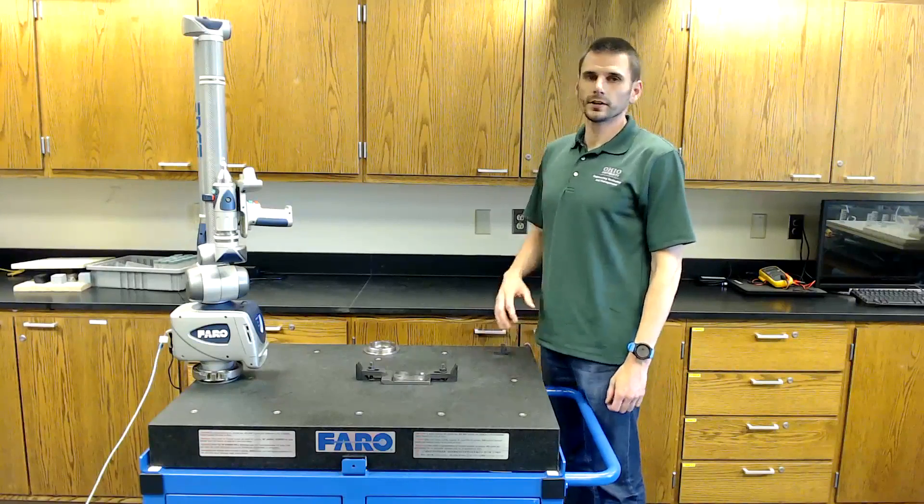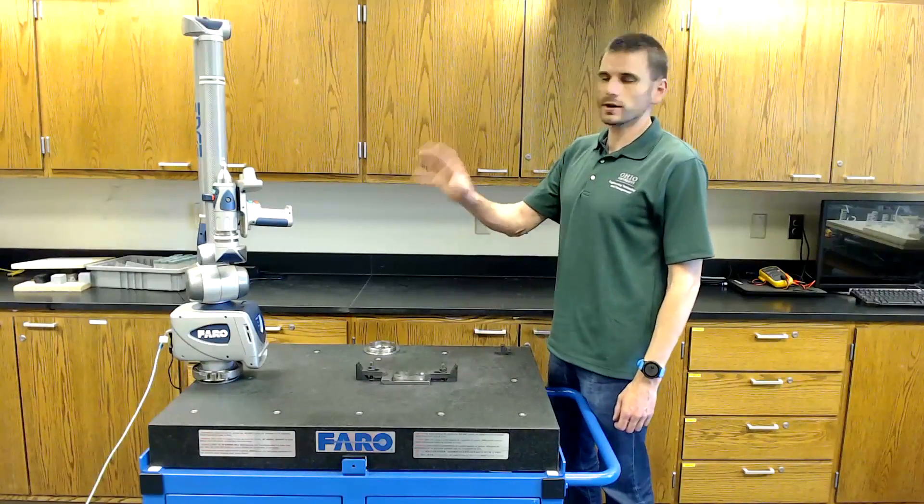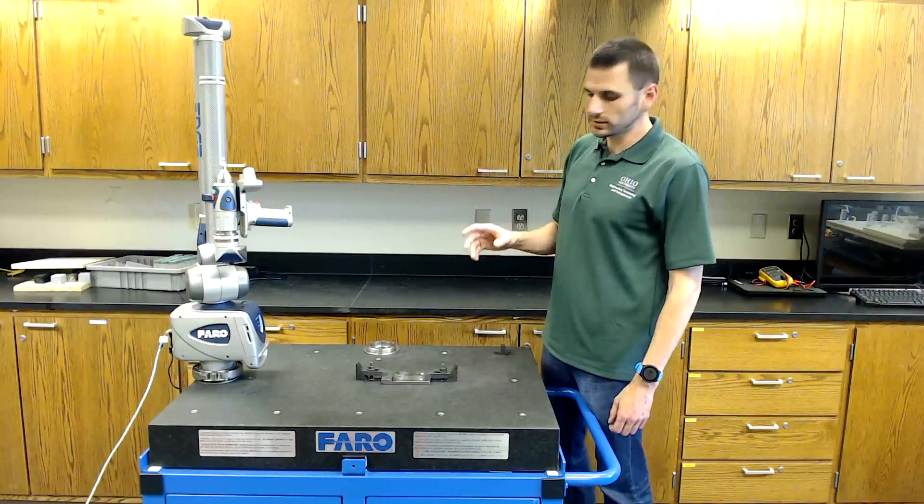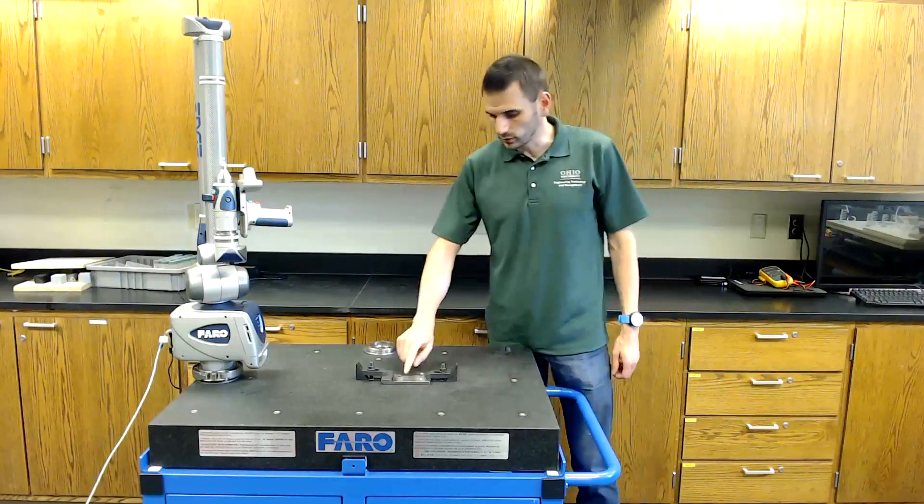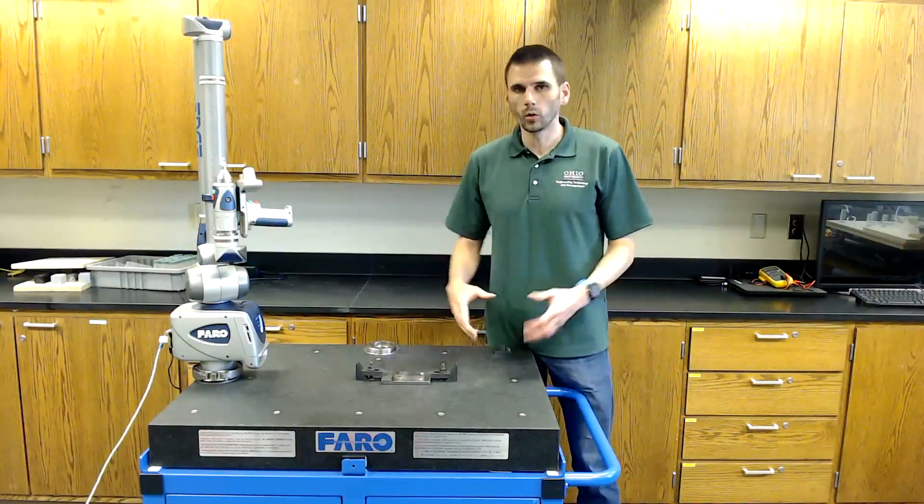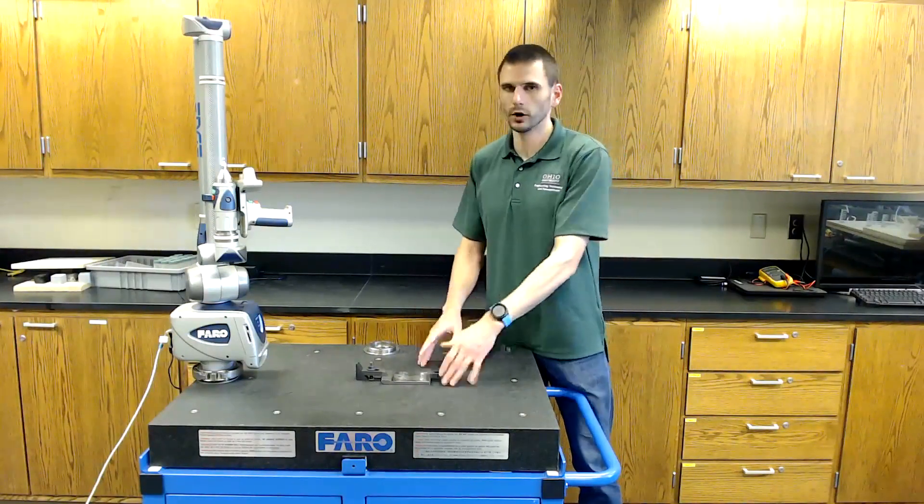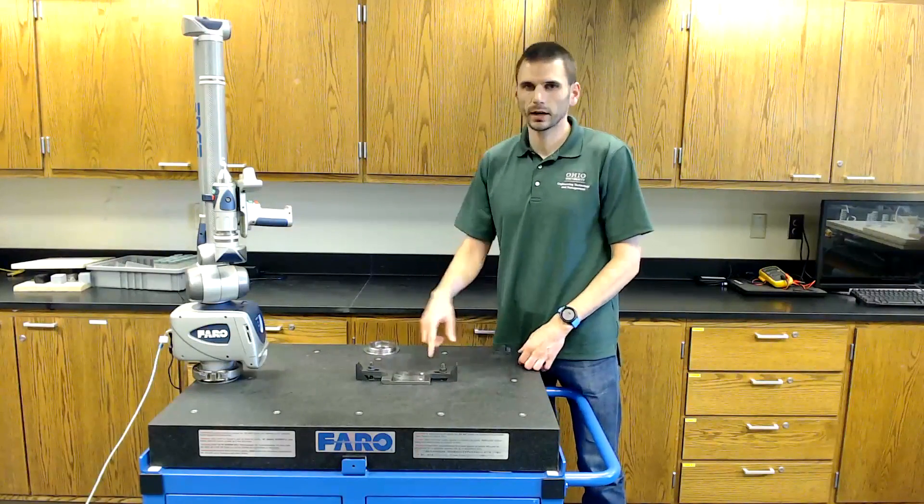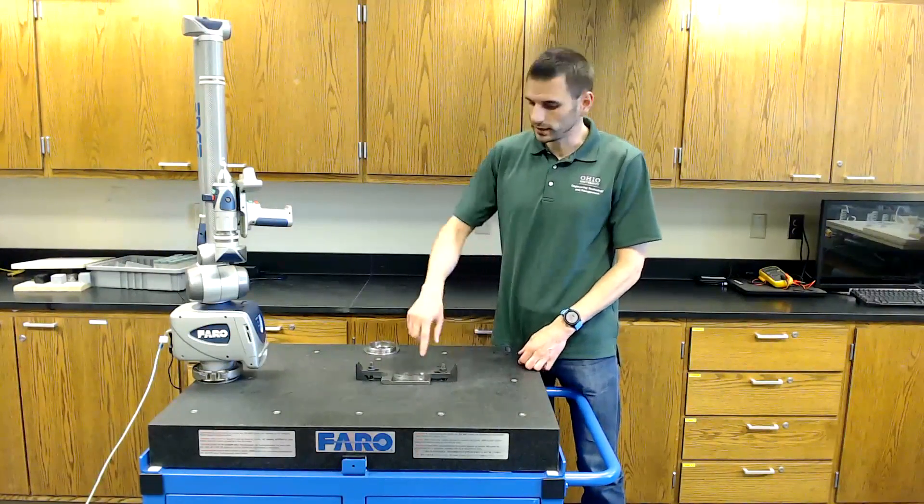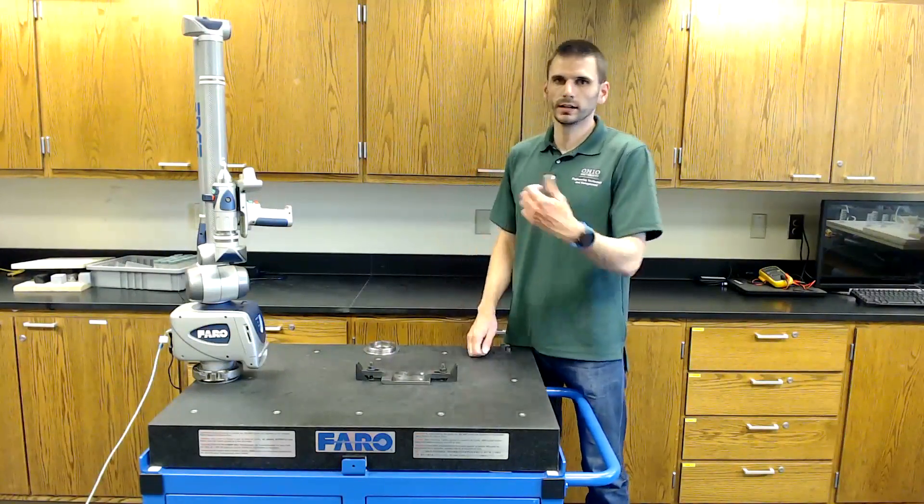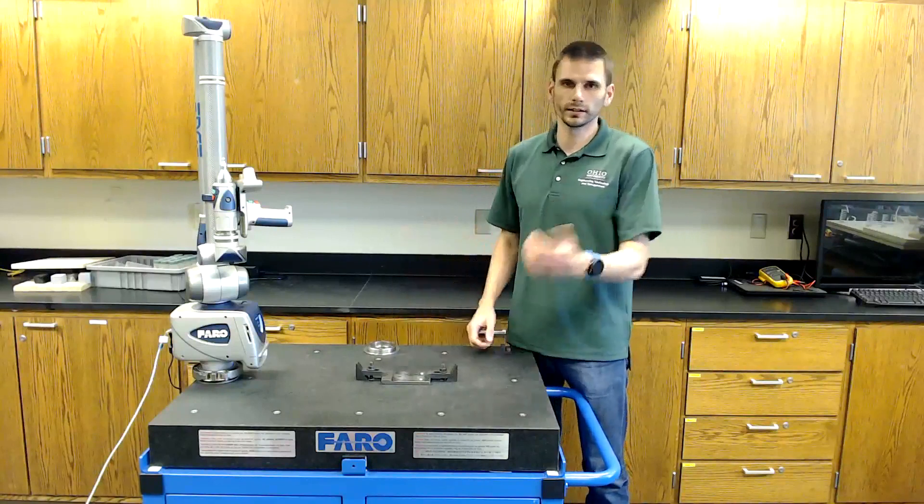In this video I'm going to show you how to use the FARO arm to measure a part if you have a CAD model. You need to use a CAD model if you want to find the true position of a hole, or if you're going to be measuring multiple parts. You can set the CAD model up once, and then all you do is measure your parts and save as, then measure a new part and save as.